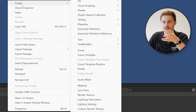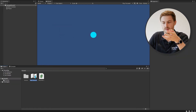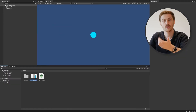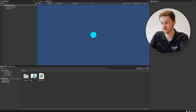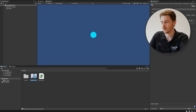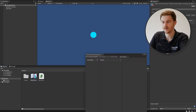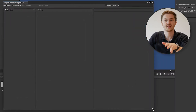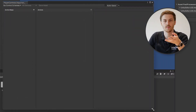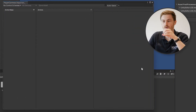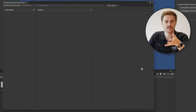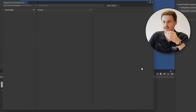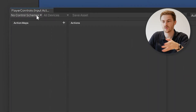The new Unity input system works on something called actions, so we need to make some. You can create the actions by pressing the button on the Player Input component, which will create a template version. But what I prefer to do is right-click, go to Create, and at the bottom select Input Actions. We can give it a name — for example, Player Controls — and hit Enter. Now we can open it up and get a new configuration window.